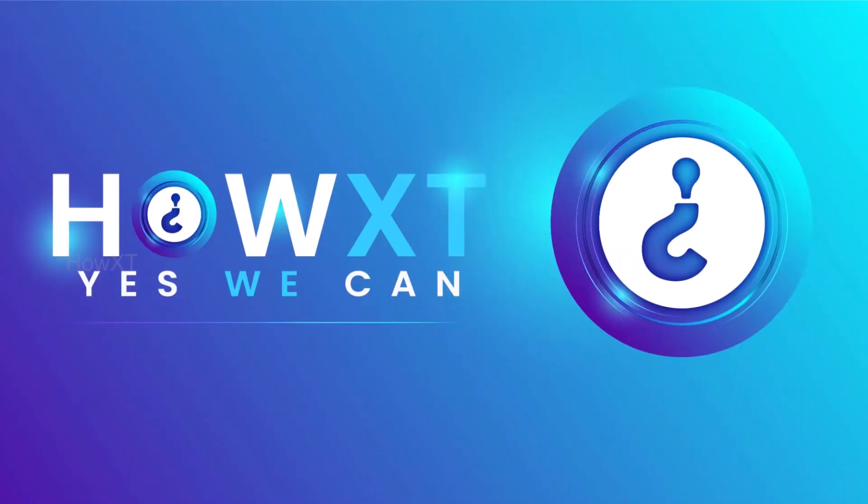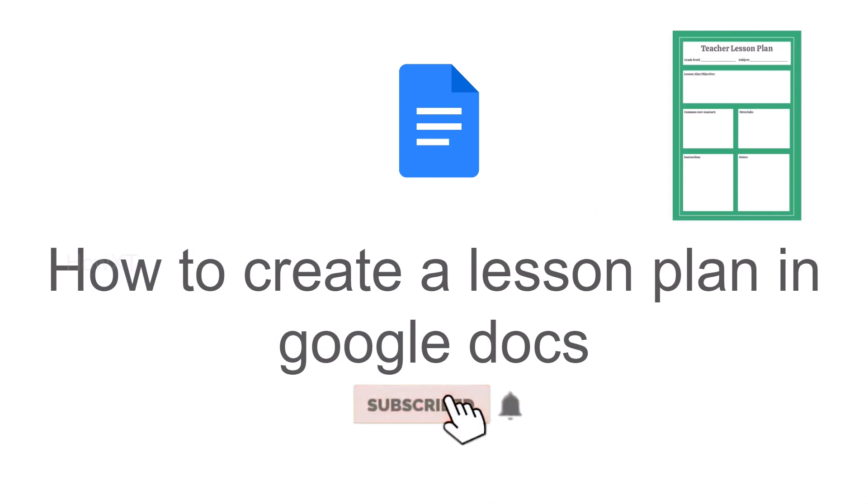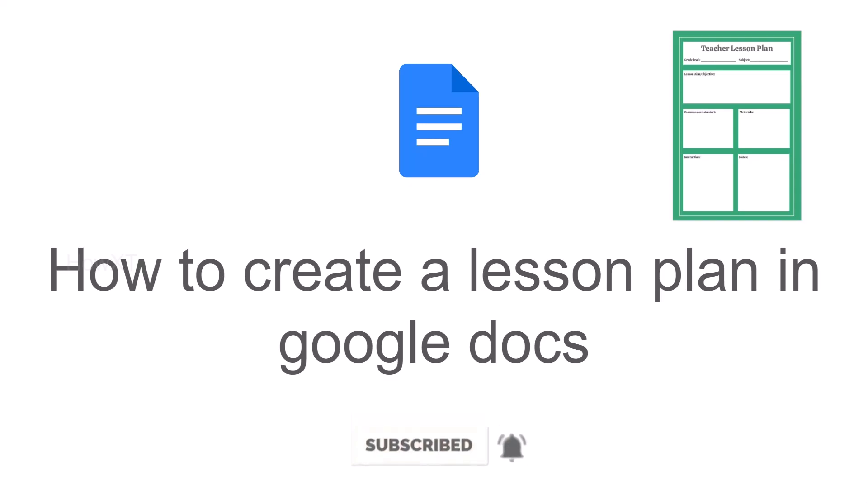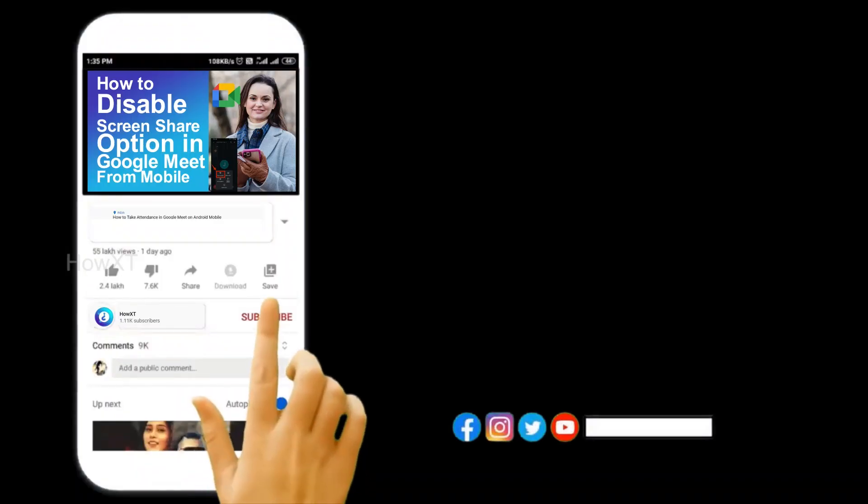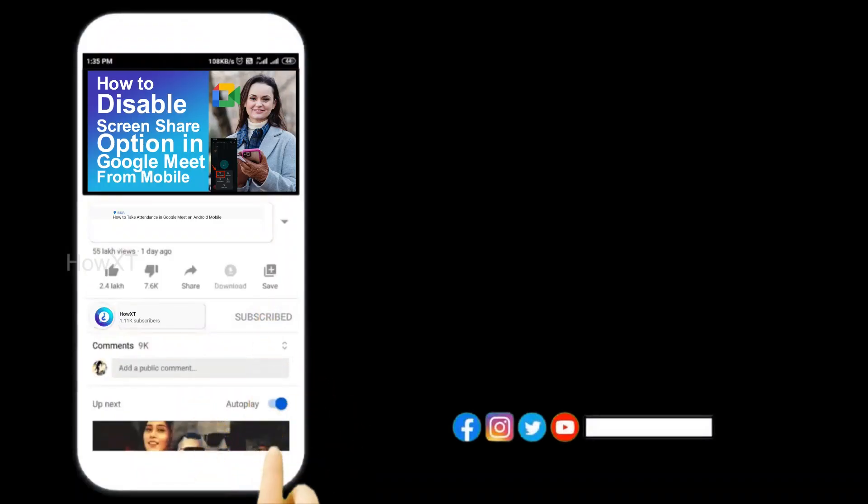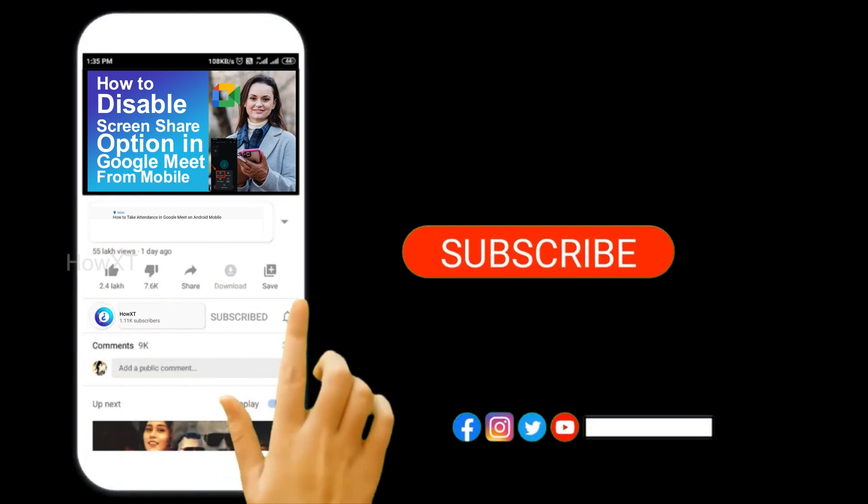Good day to everyone. Today I would like to share how to create a lesson plan in Google Docs. Let me show you how to do that. Before that, kindly subscribe to our channel and click the bell icon to know about more videos.